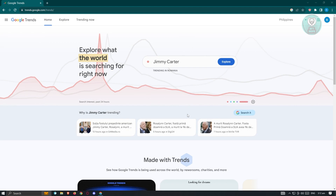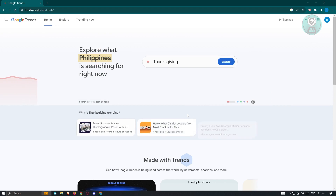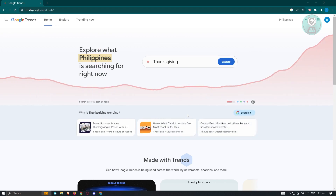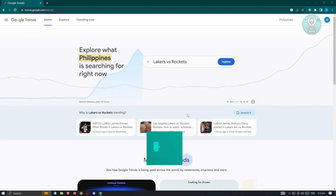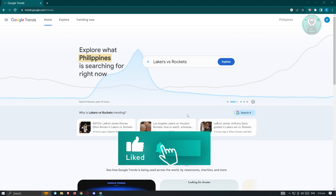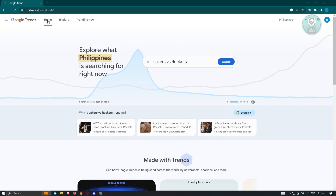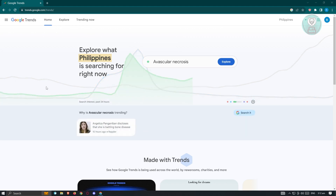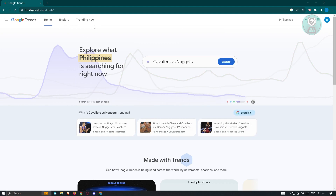Now how do we actually start using Google Trends? If you don't know what you're going to search, the good thing about Google Trends is it gives you information on what's trending now. At the top left of your screen, we have the Home page, the Explore section, and the Trending Now option. Since you don't know yet what is currently trending, let's go ahead and go to Trending Now.